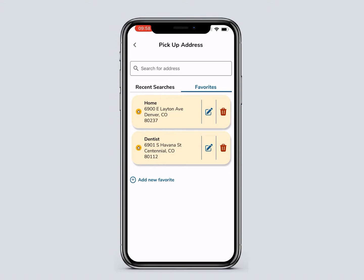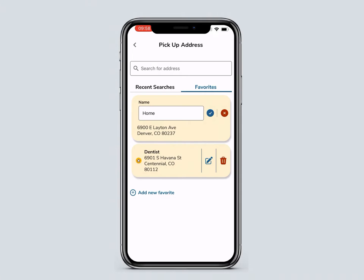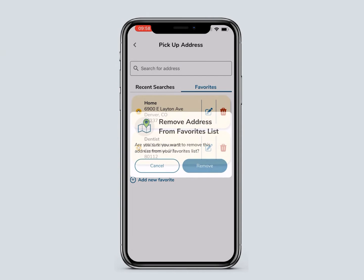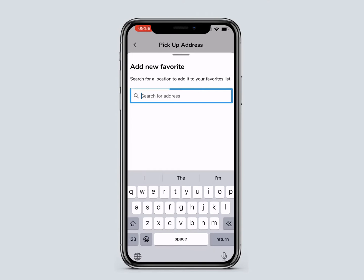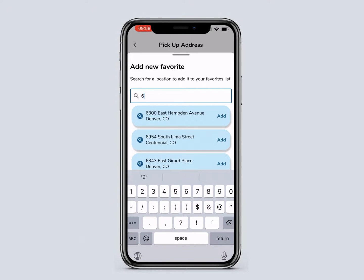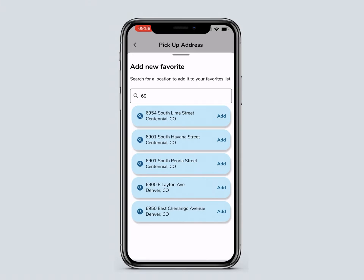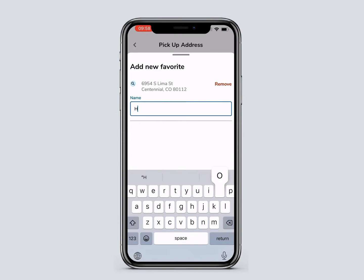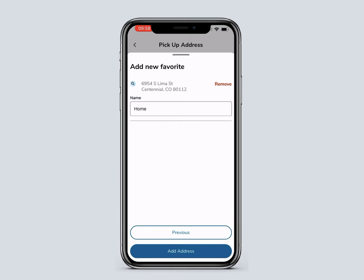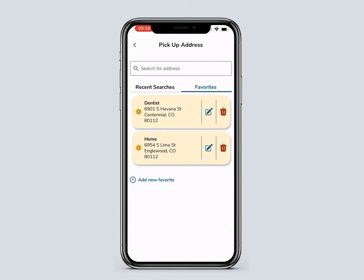A saved address can be edited or deleted at any time. To add a new favorite, select Add New Favorite and enter the address, then click Add. If you'd like, you can name the location. To save it, click Add Address. This address will be saved and easily found when you book rides.